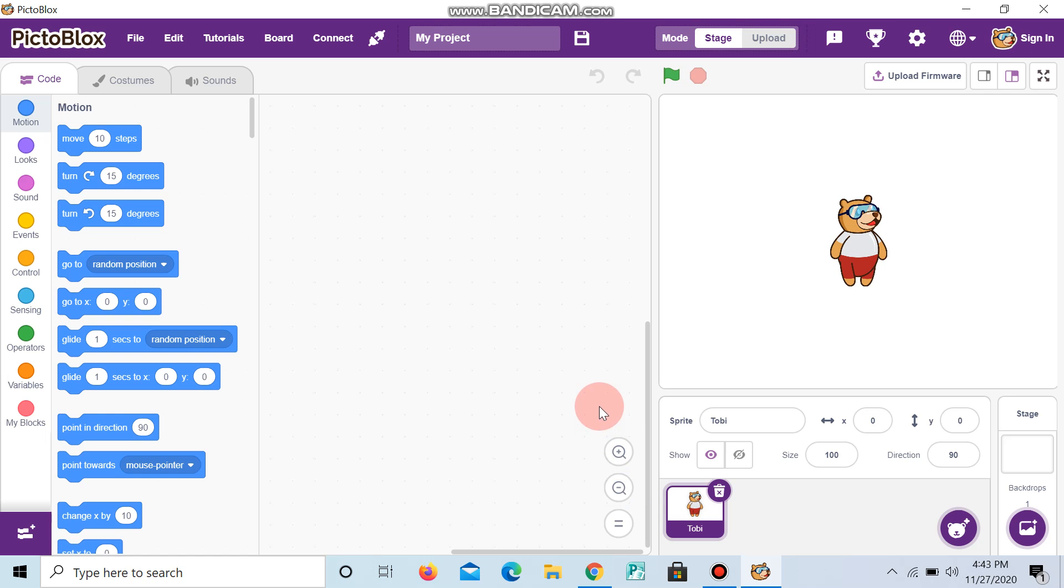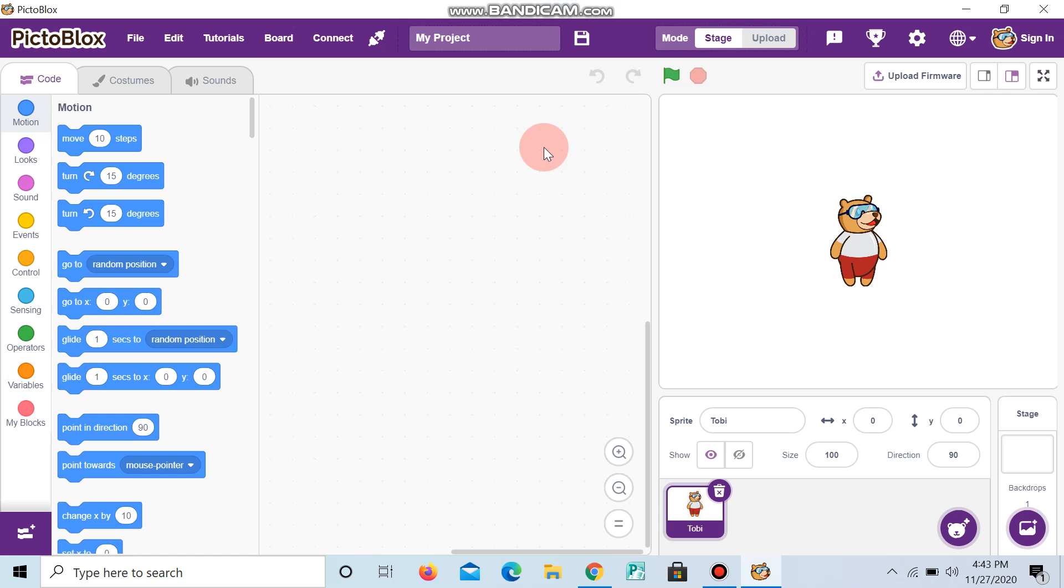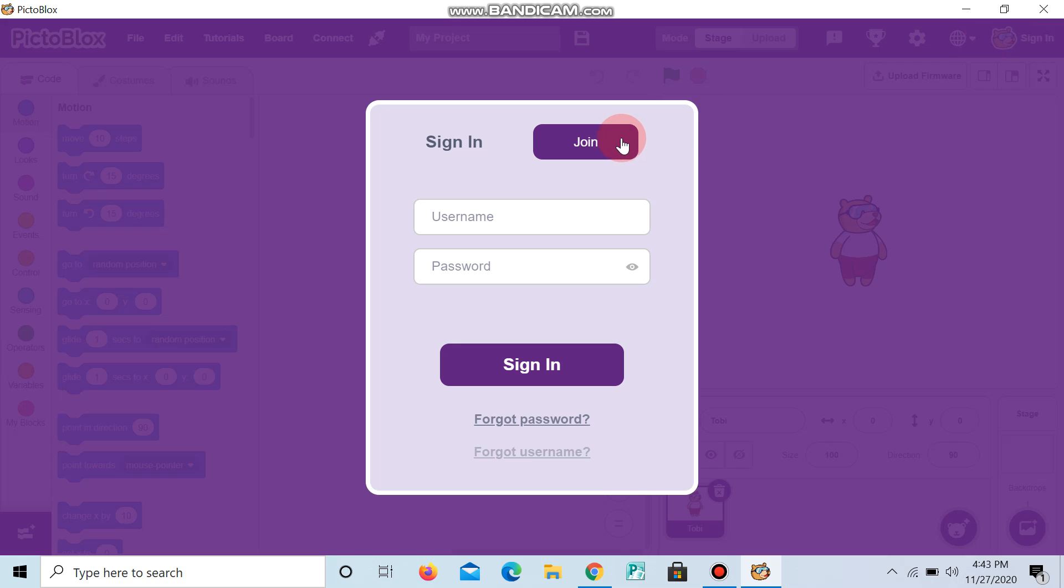In case if you unfortunately signed out from the Pictoblox account, you don't need to give join again. After doing all the steps, it asks username and password. What is written there, you can edit it right here.